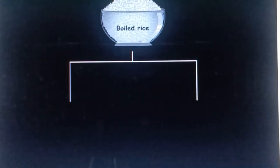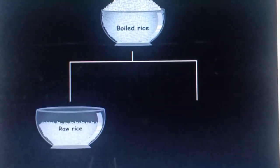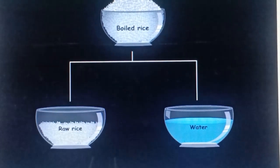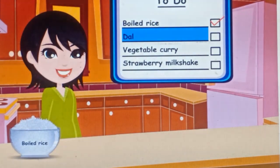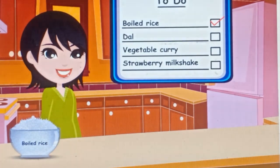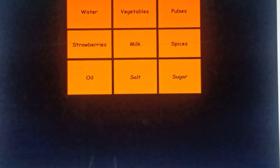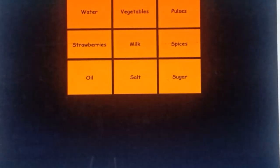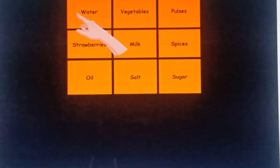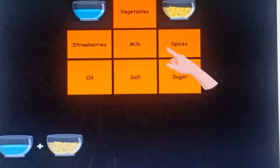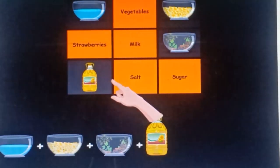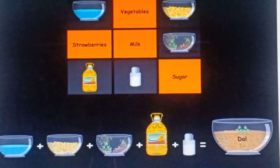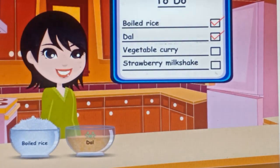The next food item on the to-do list is dal. Let us help Mrs. Smith in selecting the ingredients for preparing it. We need water, pulses, spices, oil, and salt to prepare dal.